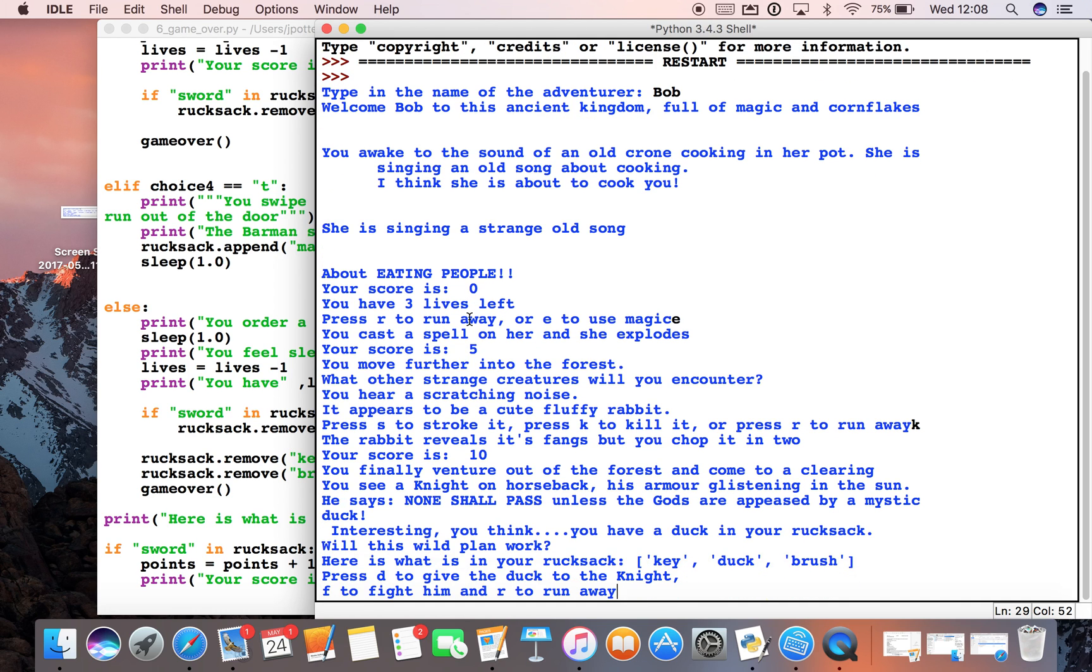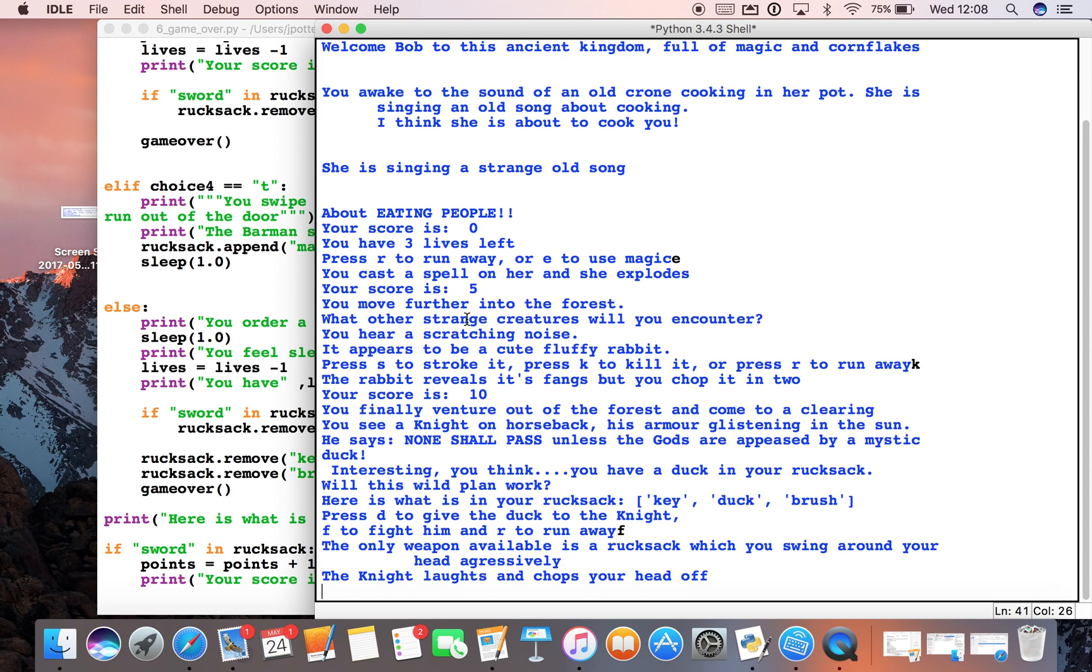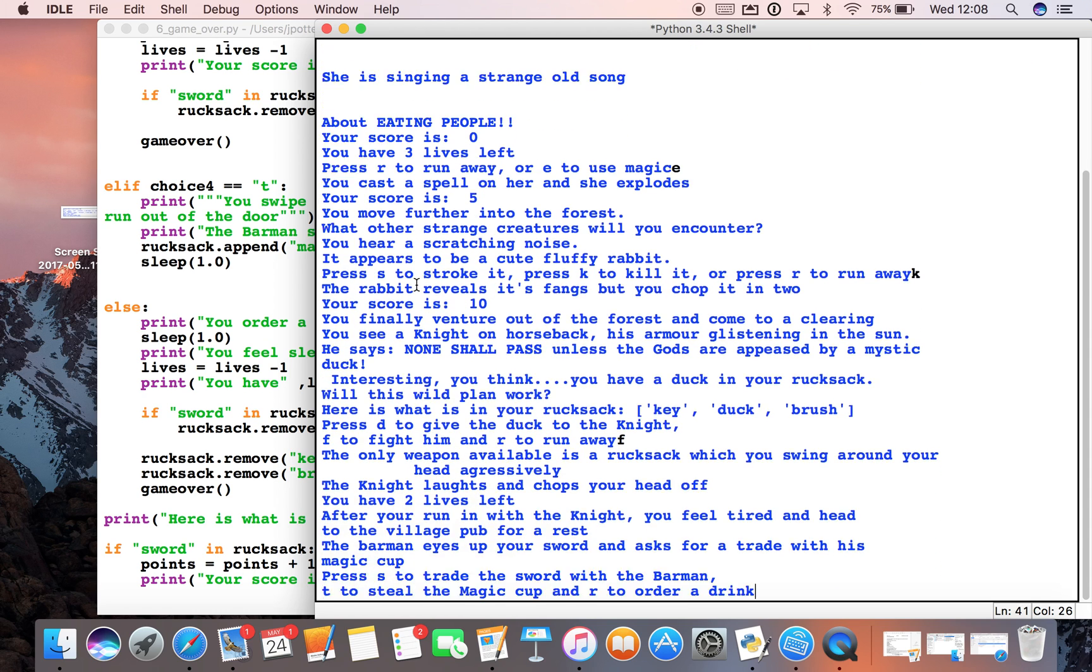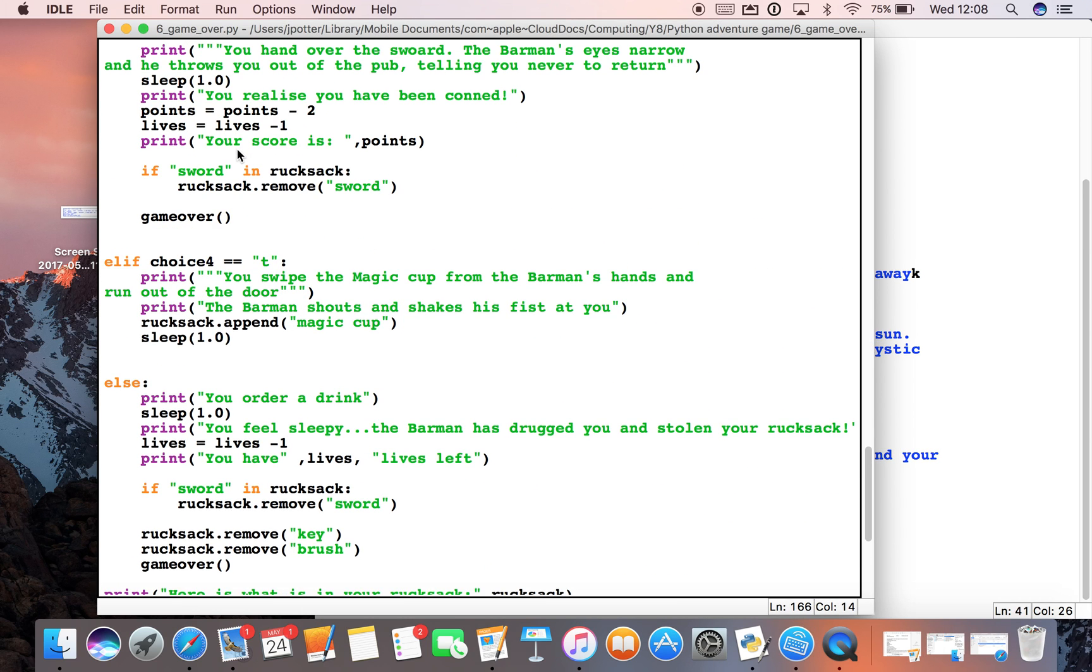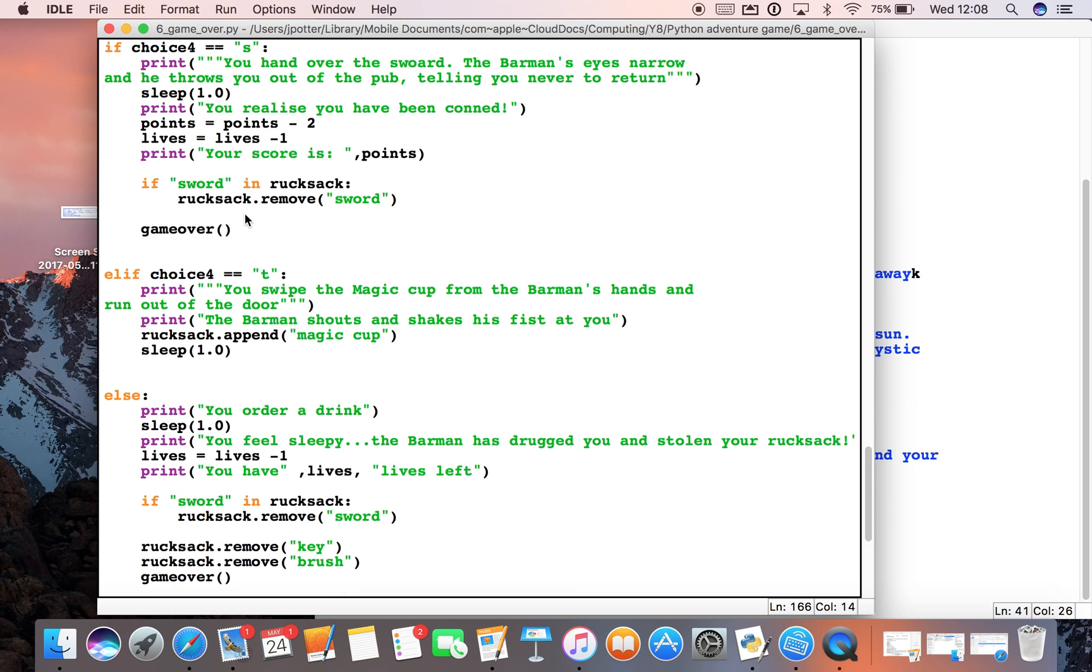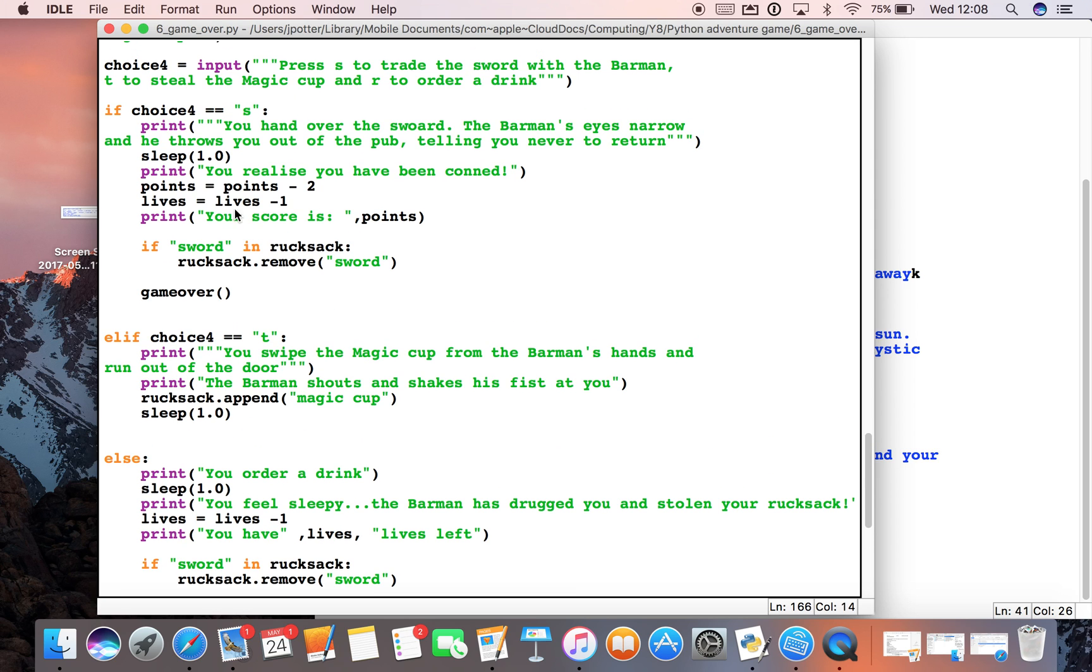This time we want to see if this works, so we need to select S because that will check if the sword's in there. Last time this threw up an error. Let's see what happens.